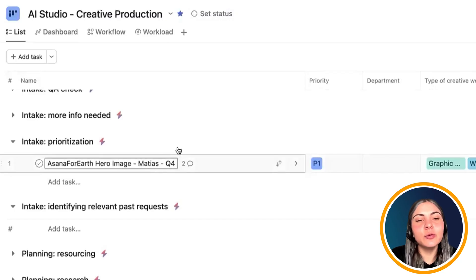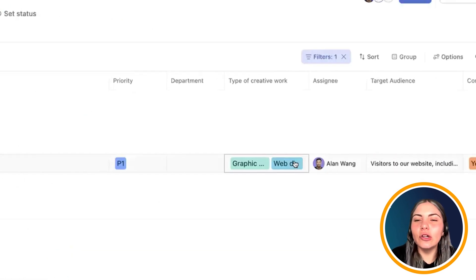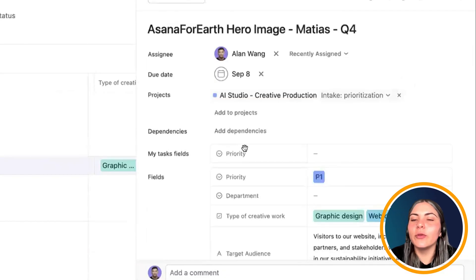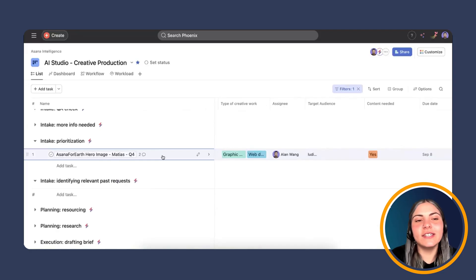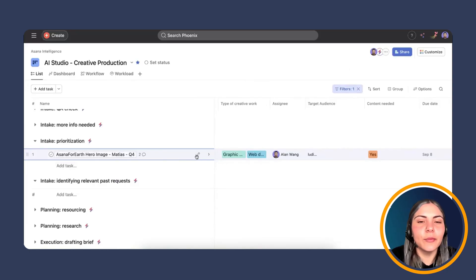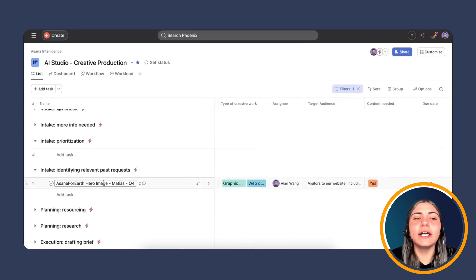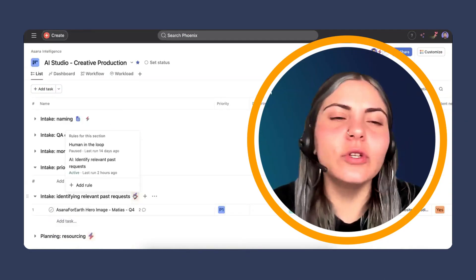Here we have a submission: 'Asana for Earth Hero Image' submitted by Matthias for Q4. It has already been prioritized, with custom fields filled out — the need, the owner, additional notes, and a full description. Our next step is to move the task to the 'identify relevant past requests' section so the rule can run. I'm going to move it to that section now and show you the back end of the rule while it runs.